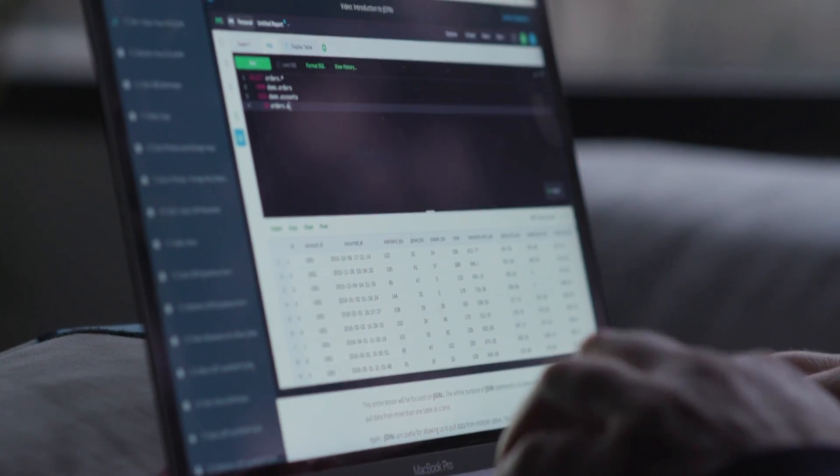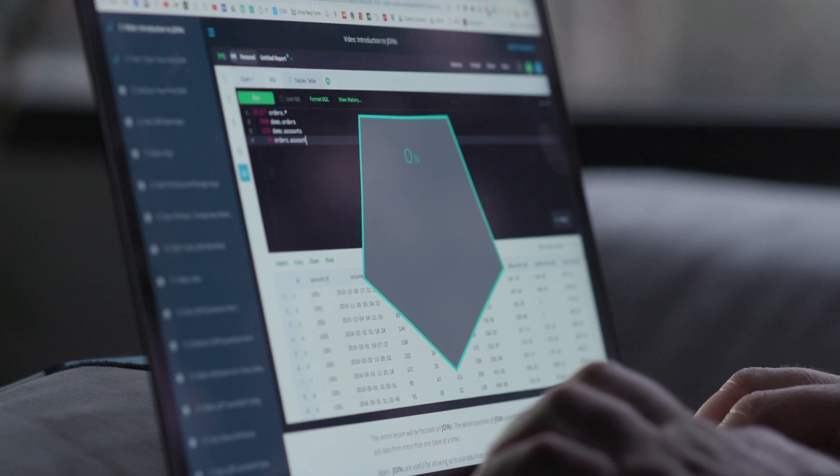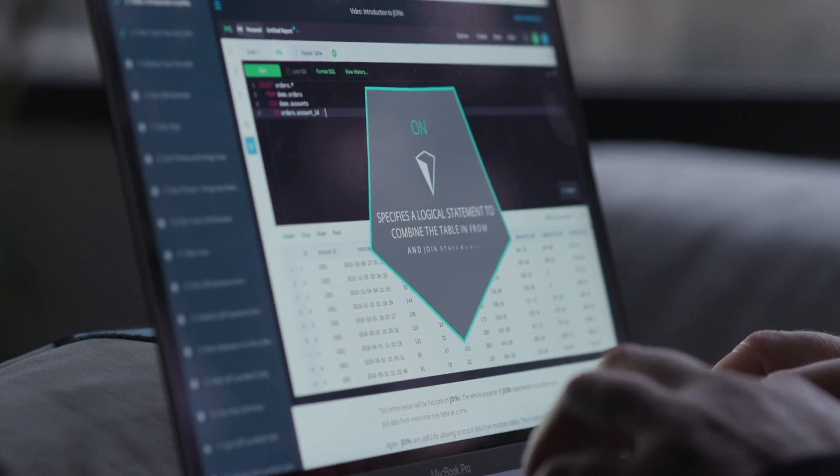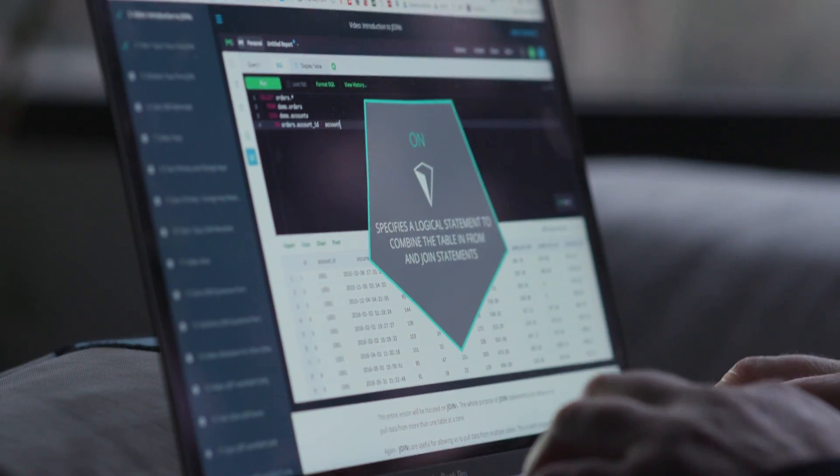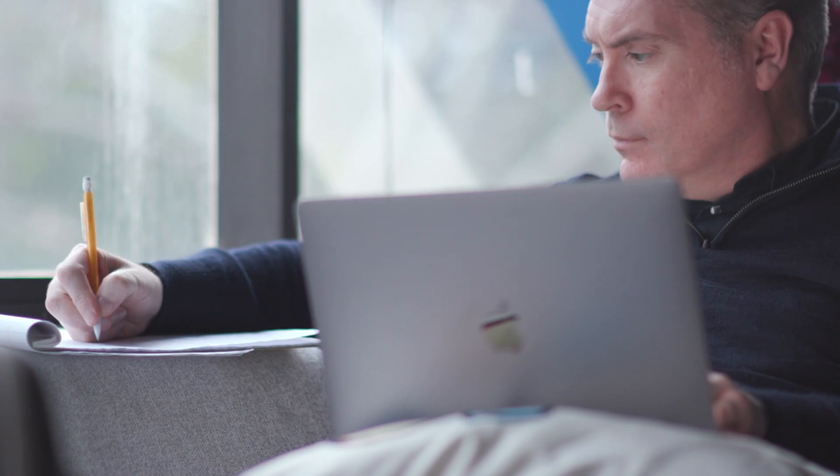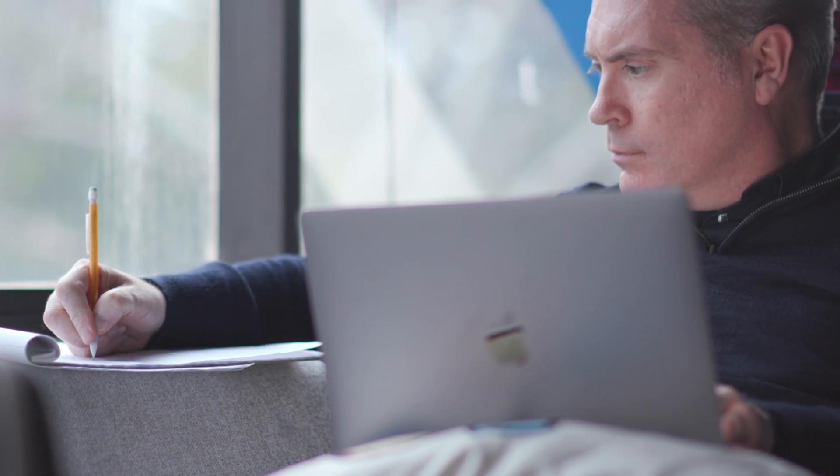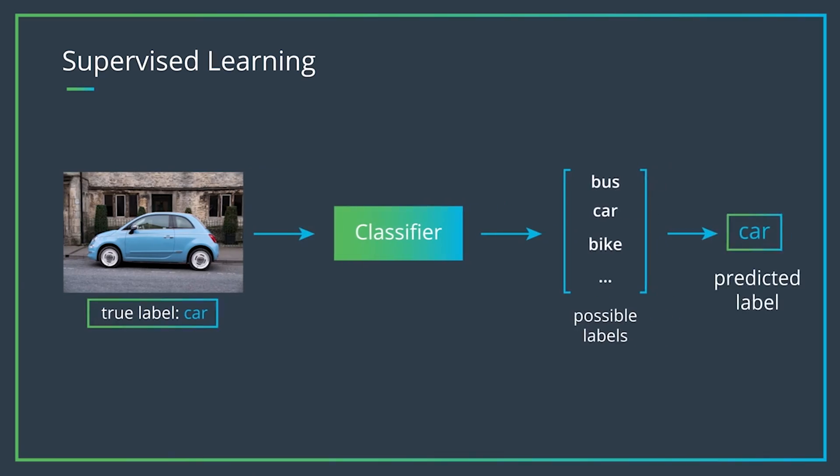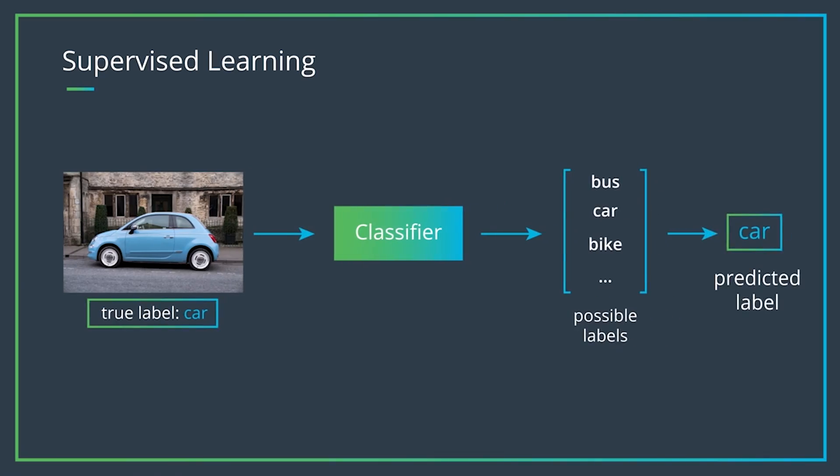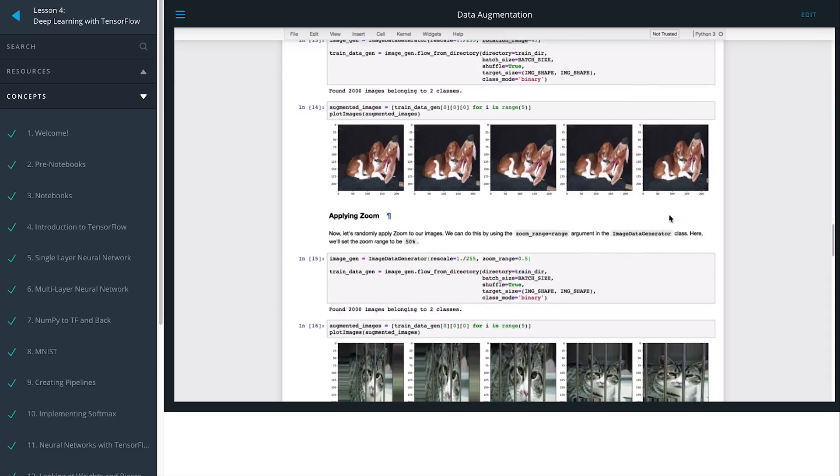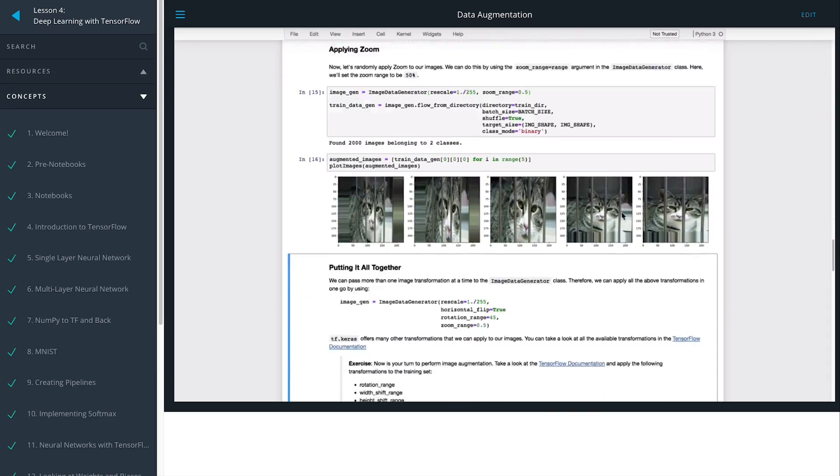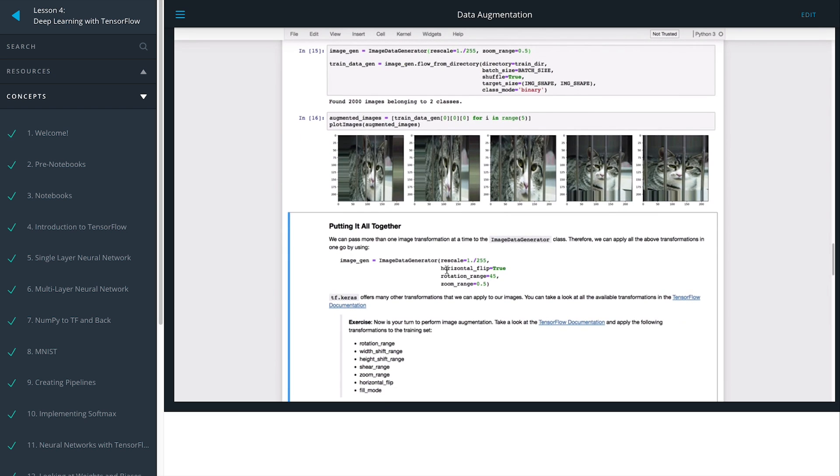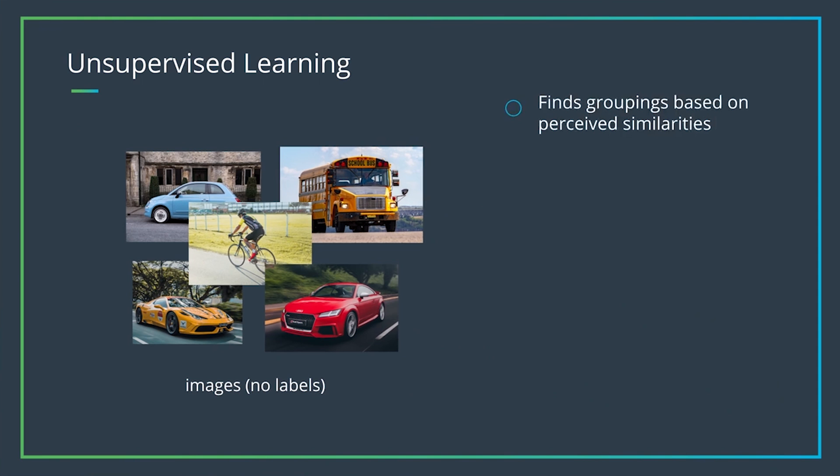In the Intro to Machine Learning Nanodegree program, you'll learn foundational machine learning algorithms, starting with cleaning data and building supervised learning models. You'll then move on to exploring deep learning and unsupervised learning.